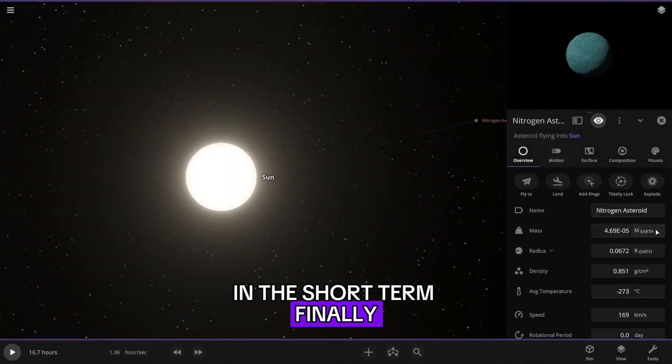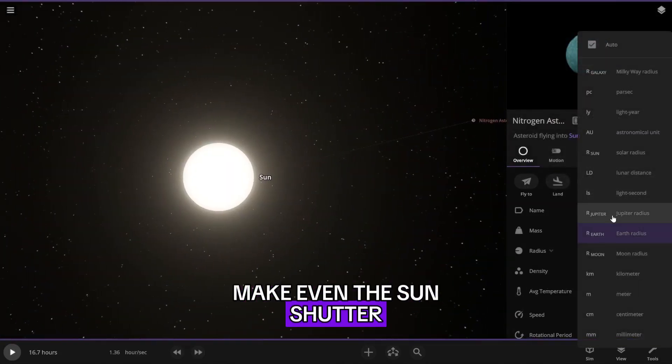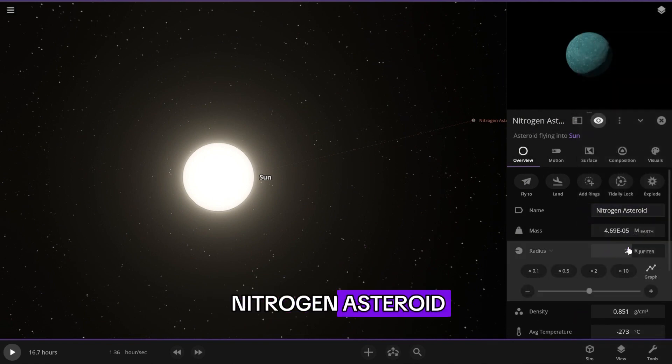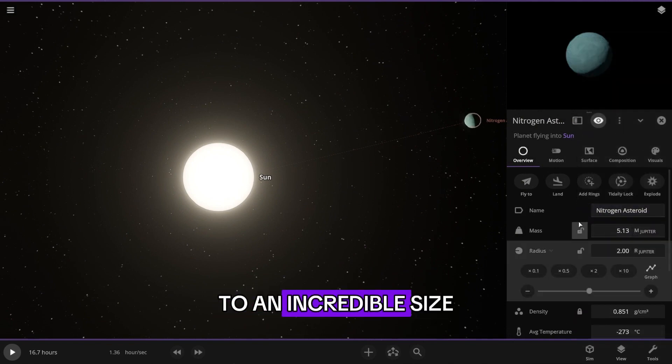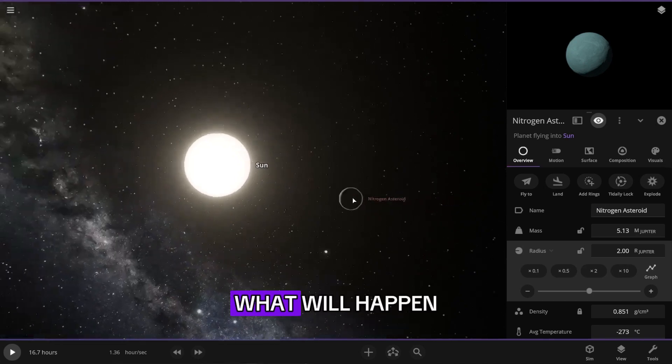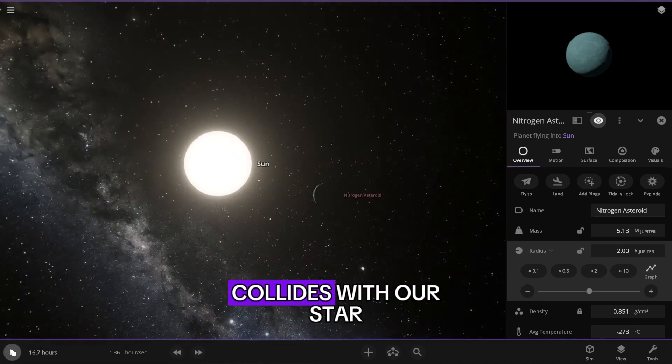Finally, an experiment that will make even the sun shudder. We will increase our nitrogen asteroid to an incredible size, two Jupiters. What will happen when this ice giant collides with our star?